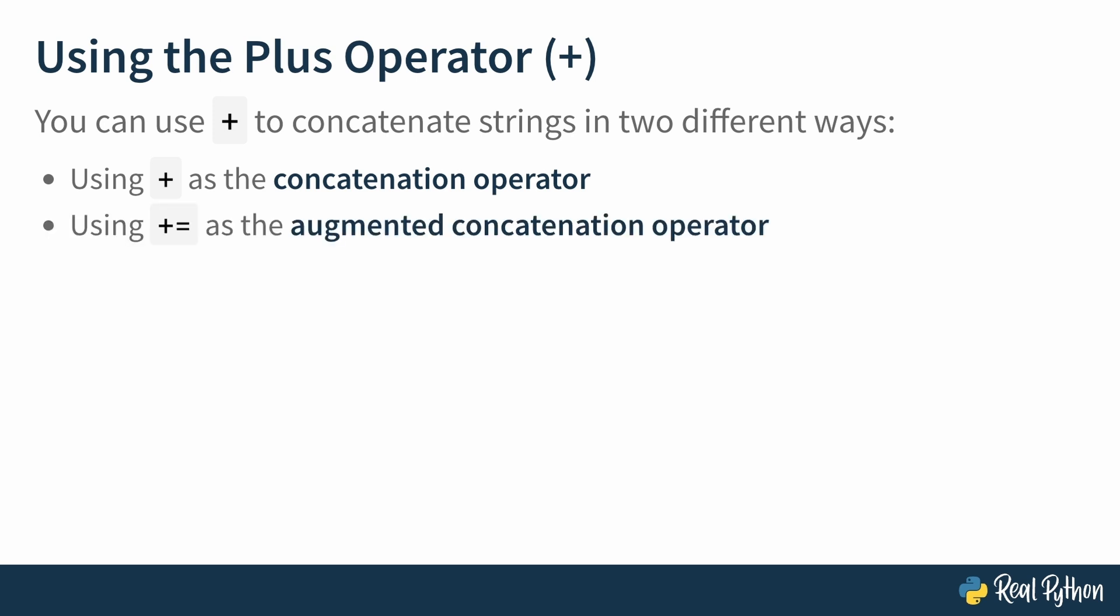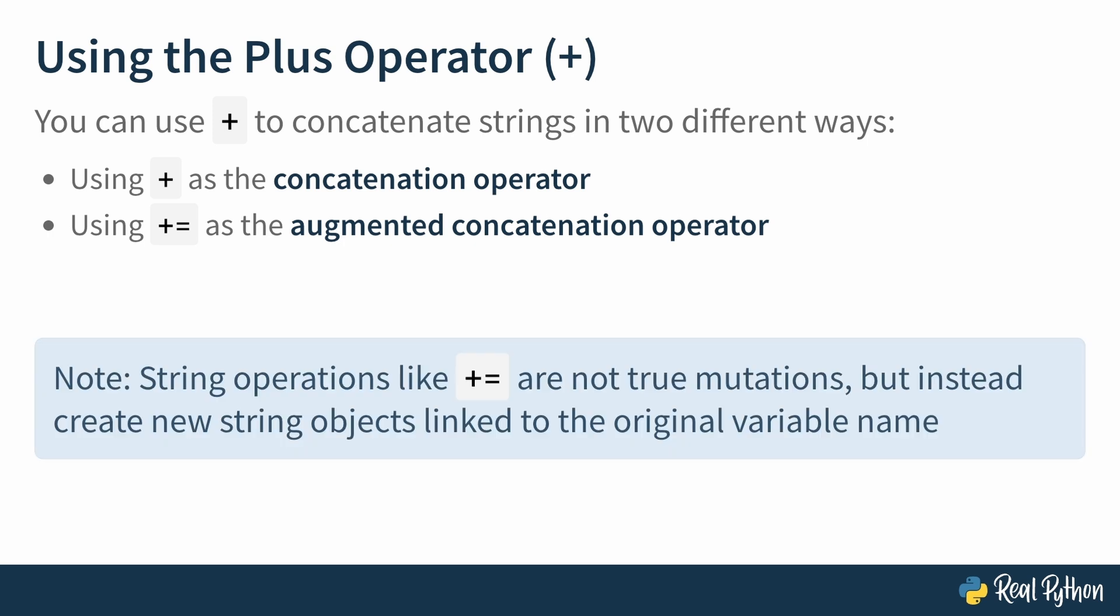If you add an equal sign, plus equal is known as the augmented concatenation operator. This operator is used to append a string to an existing string. But it's important to note that string operations like the augmented concatenation operator are not performing true mutations on strings because strings are immutable objects. Instead, they create new string objects linked to the original variable name. Now, let's go to the REPL for some examples.